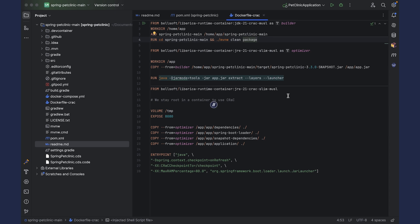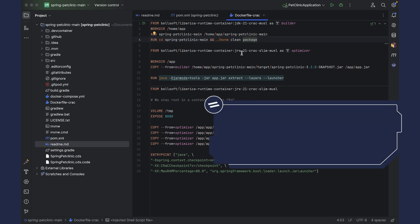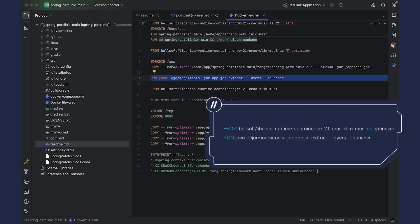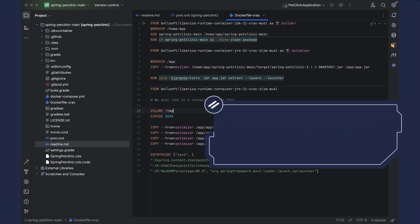On the second stage, we are using Liberica Runtime Container based on JRE. What we are doing here is that we are using jar mod tools layers to create a layered jar, which is recommended by Spring.